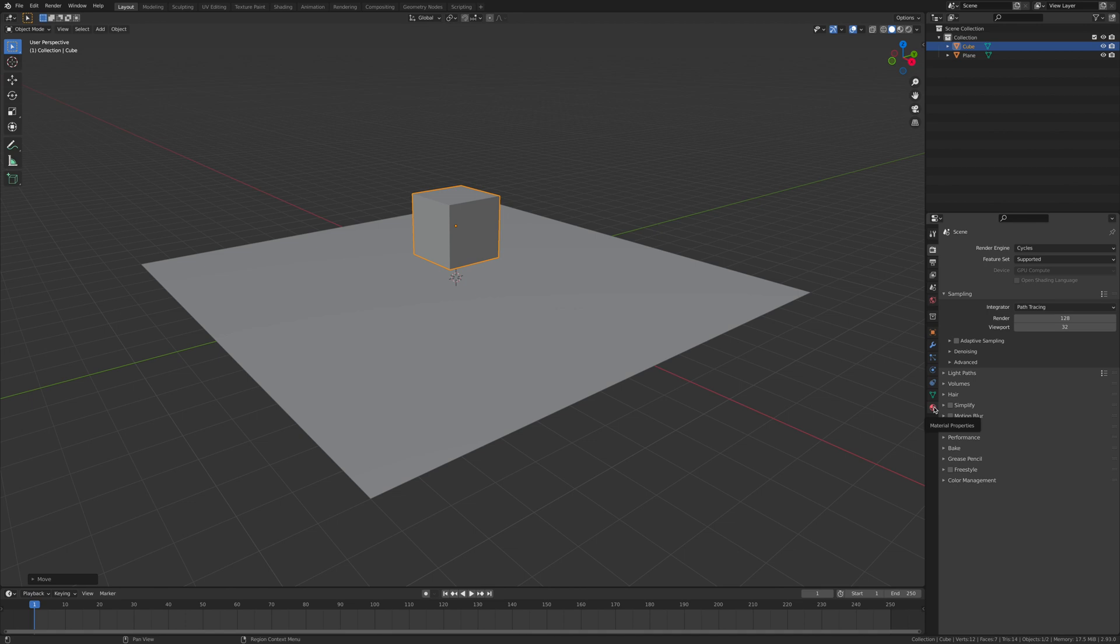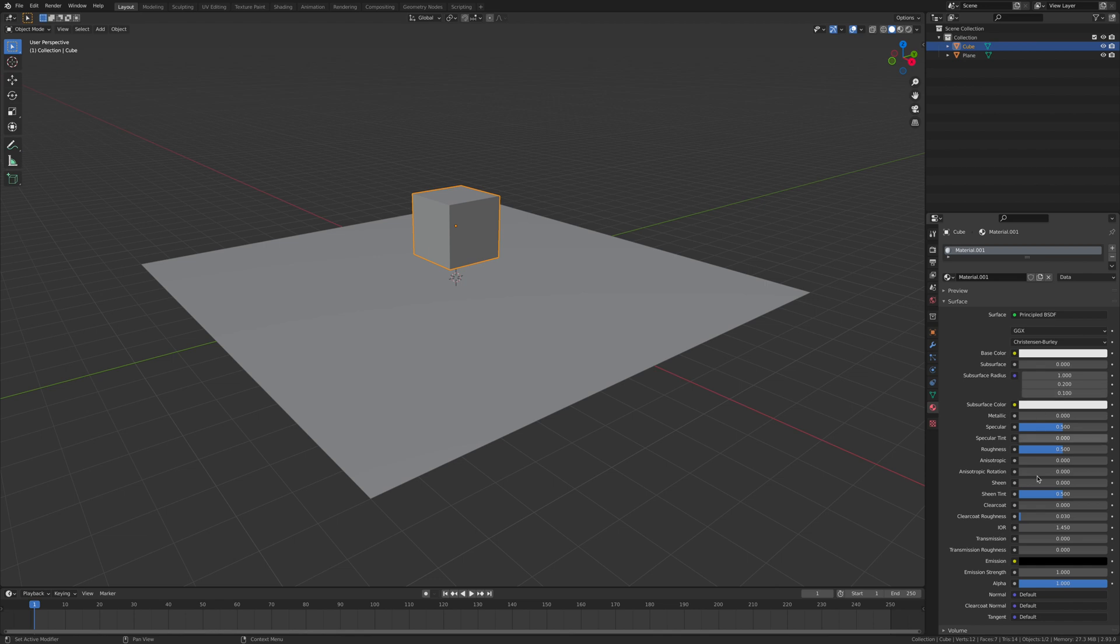Now we're going to add some materials to it. Go to the material, click New, and turn the transmission all the way up. Turn the roughness down to 0.160.